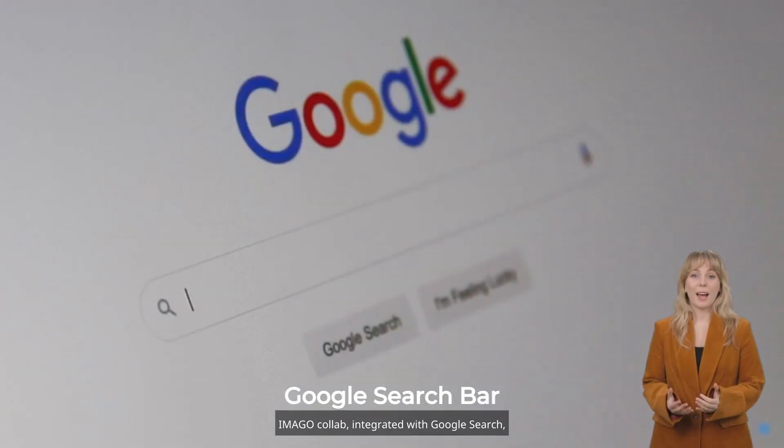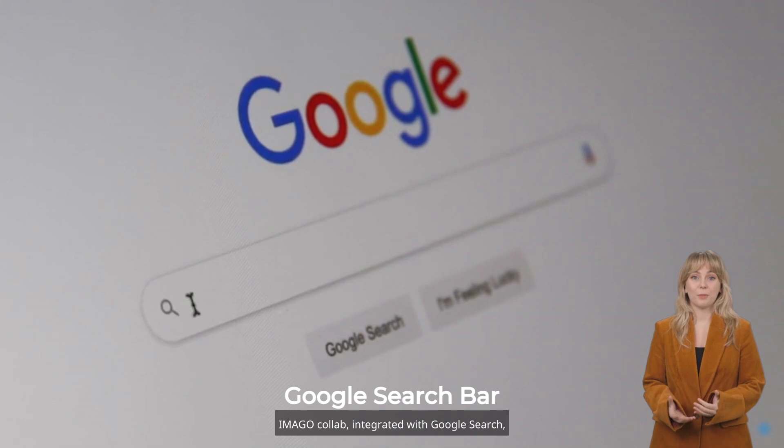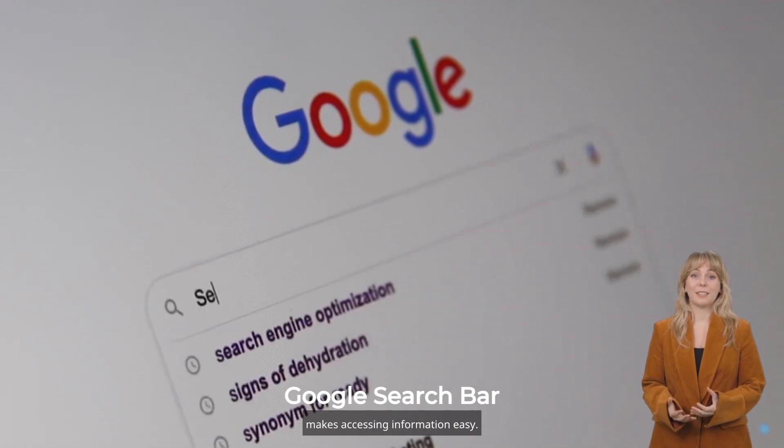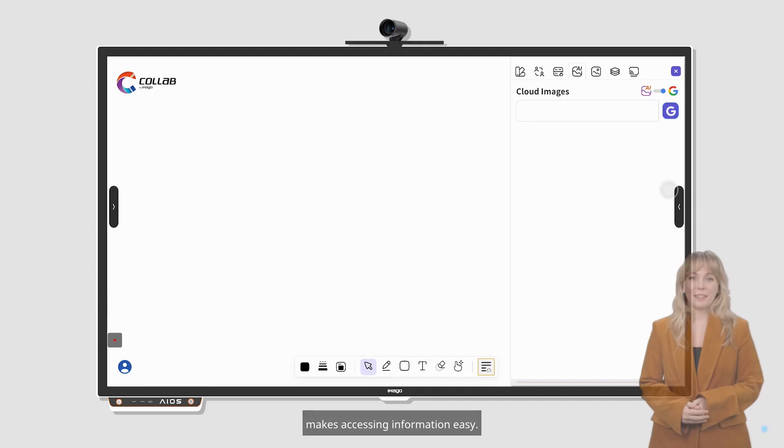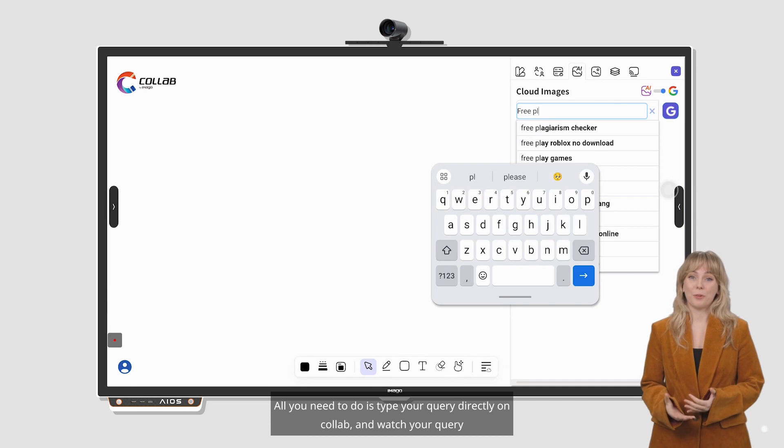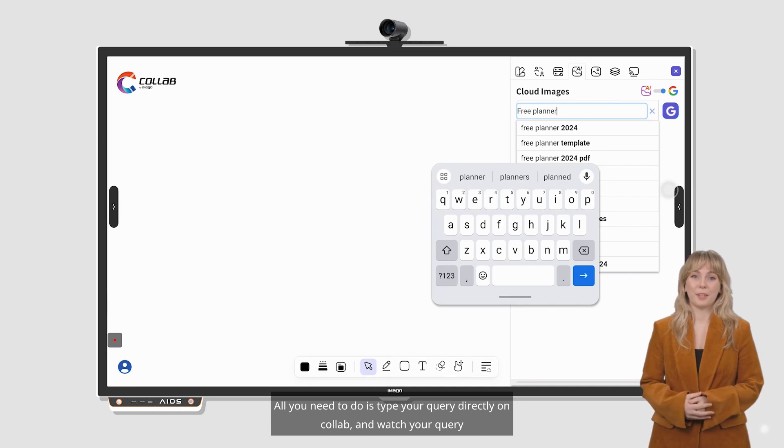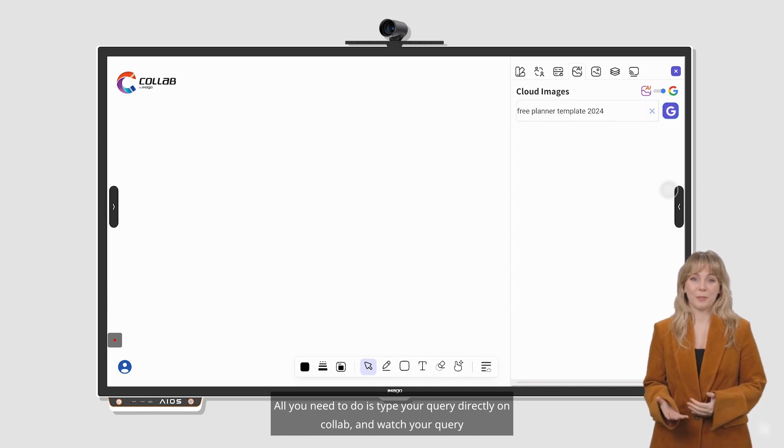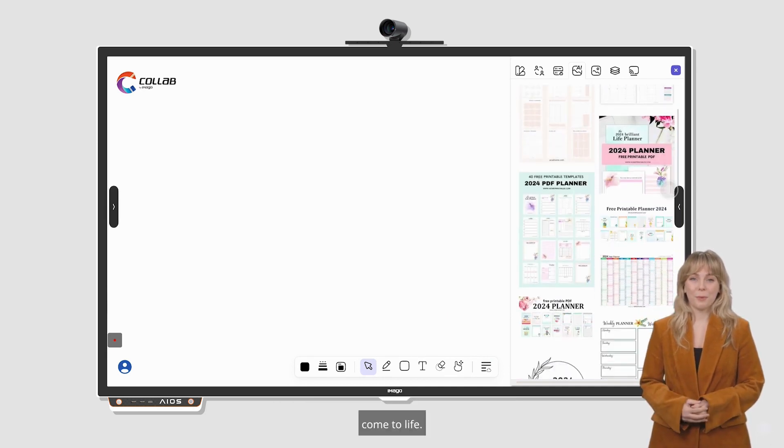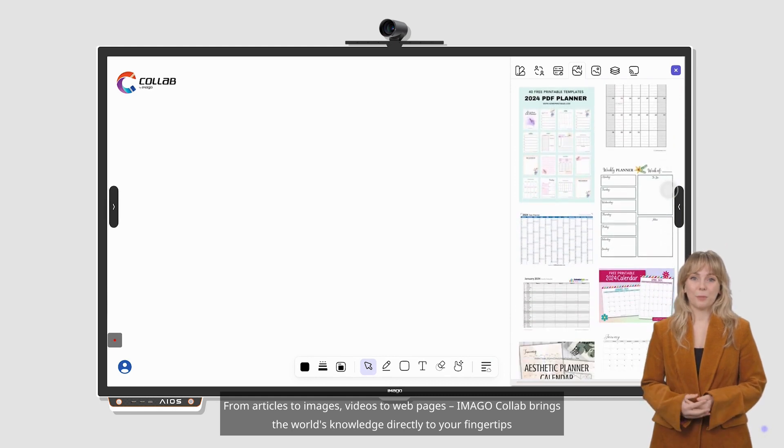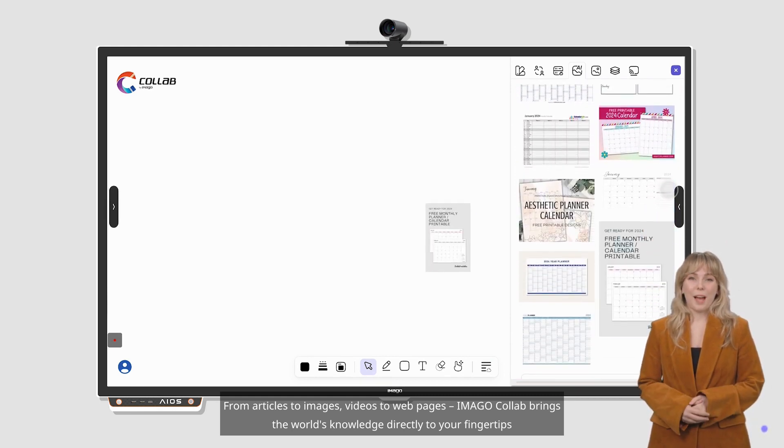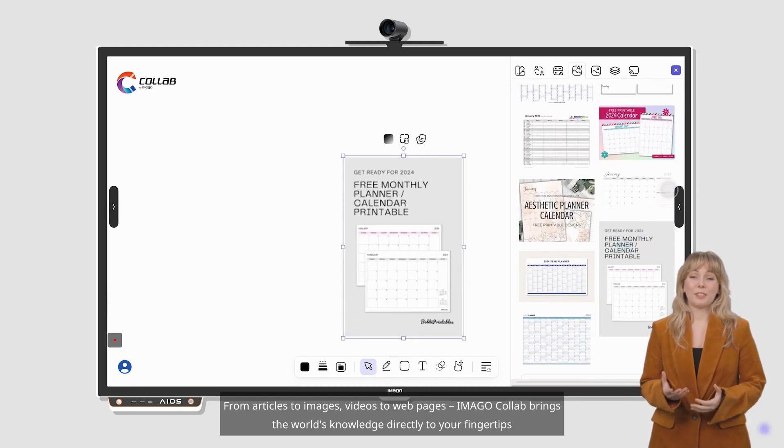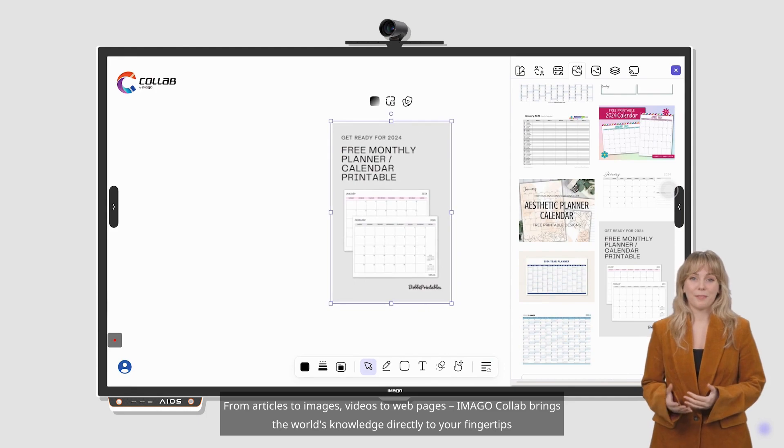Imago Collab, integrated with Google Search, makes accessing information easy. All you need to do is type your query directly on Collab and watch your query come to life. From articles to images, videos to webpages, Imago Collab brings the world's knowledge directly to your fingertips.